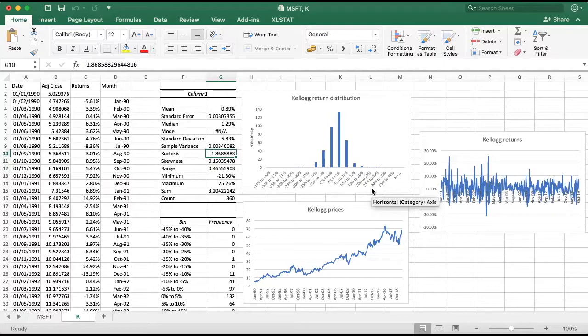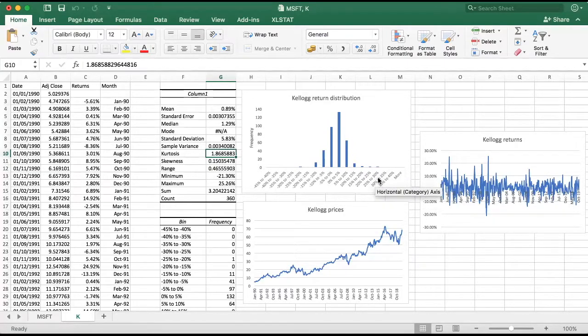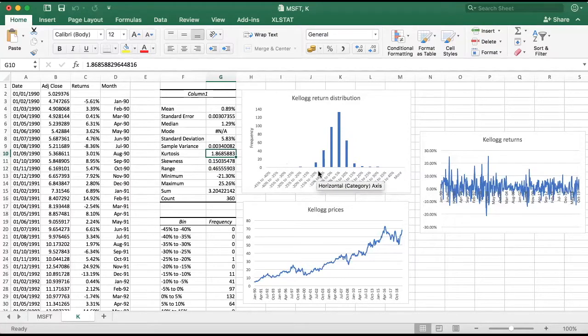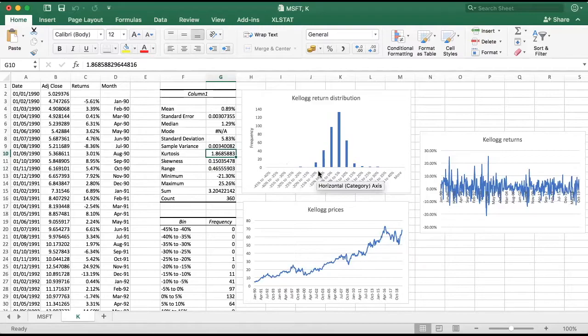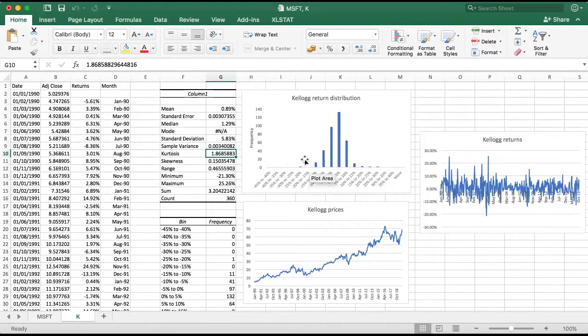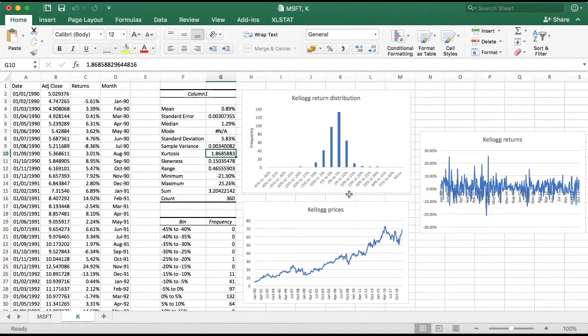And again, it just means that the possibility or the probability of observing extreme observations is higher than under a normal distribution. This is quite common for stock return distributions. They do tend to have positive kurtosis and fatter tails relative to a normal distribution.